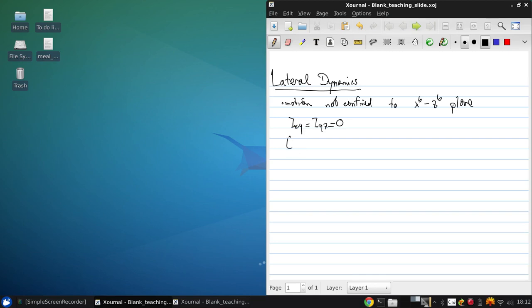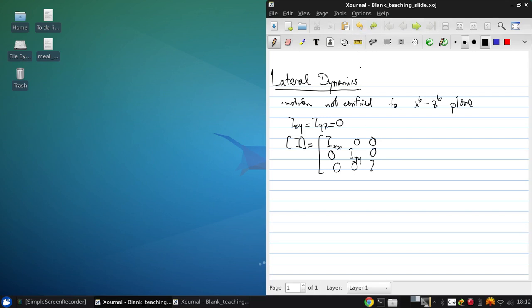And I will just be IXX, zero, zero, zero, IYY, zero, zero, zero, IZZ.